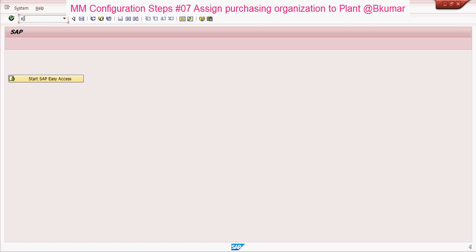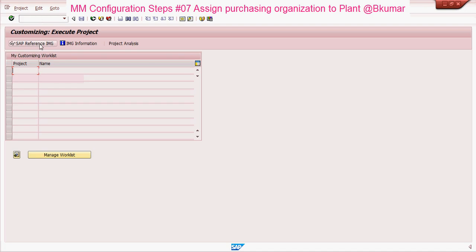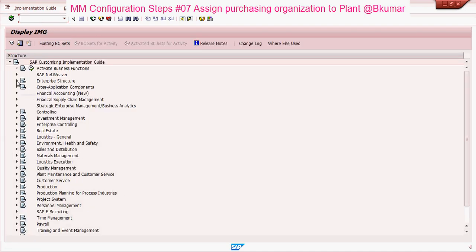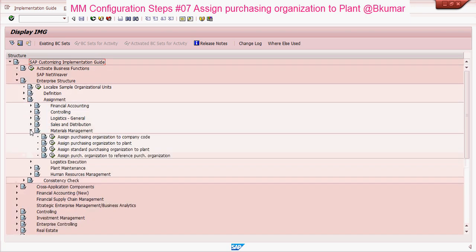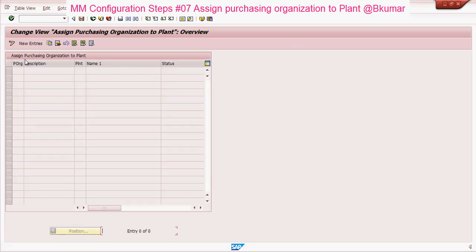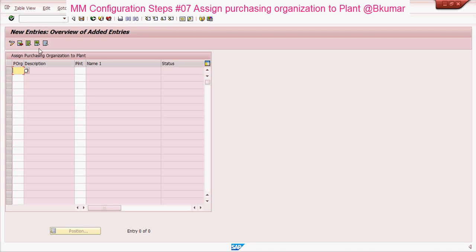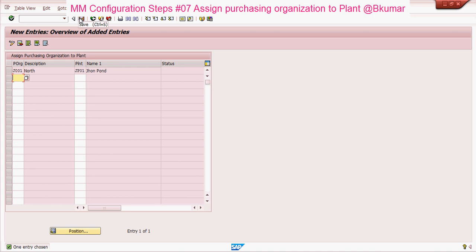Enter transaction code SPRO in the SAP command box, then press Enter. Go to Reference IMG, then Enterprise Structure, Assignment, Materials Management, and click on 'Assign Purchasing Organization to Plant'. Then click on New Entries, enter your purchasing organization and plant, press Enter, and click Save.